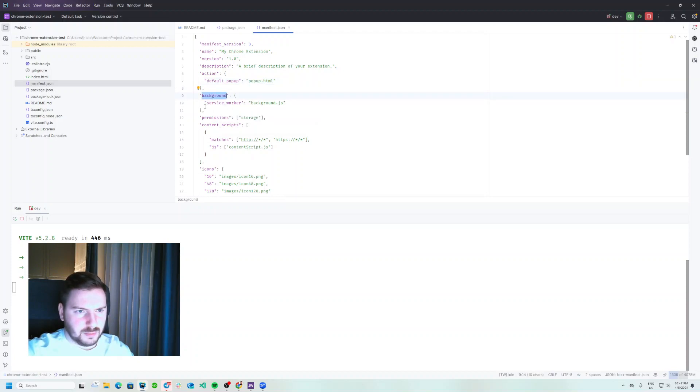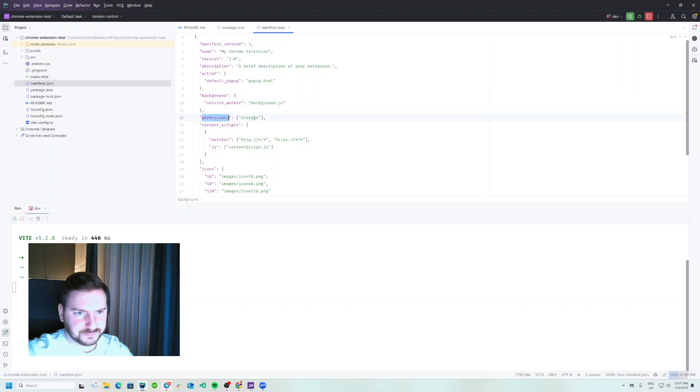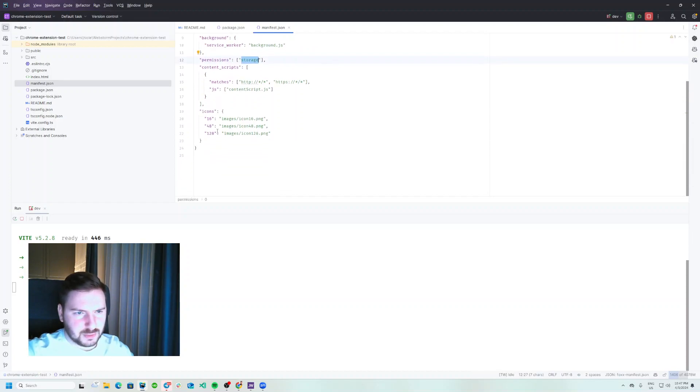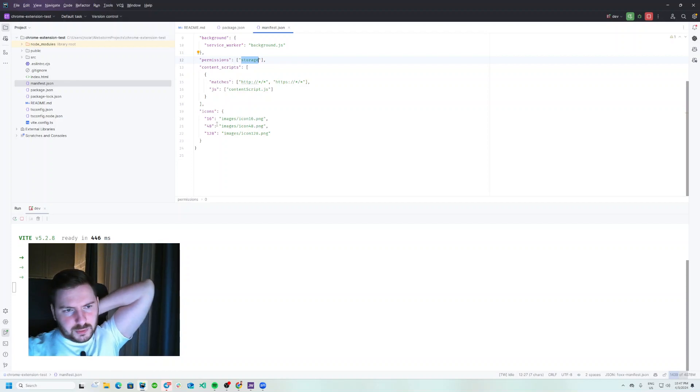Default icon we don't have that, and we will change that to the sidebar HTML file. Now background - do we really have a background? We don't have a background JavaScript because we don't have anything to run, at least for my needs. We don't have a background JavaScript. Permission storage, okay. What should we do next?